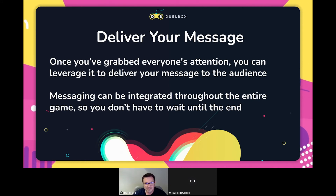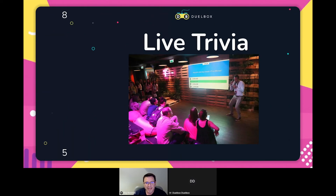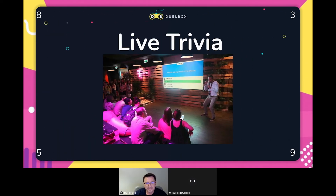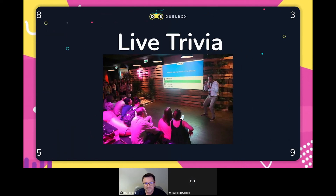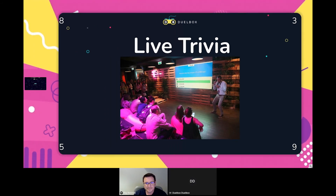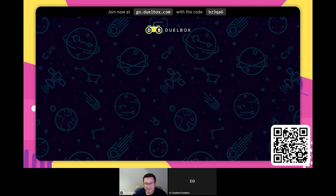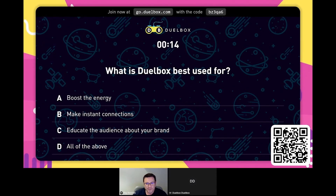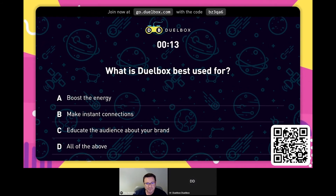Speaking of trivia to test your audience's knowledge, we're going to have a quiz of our own before getting to the Q&A. Don't forget to keep looking out for those four-digit numbers.